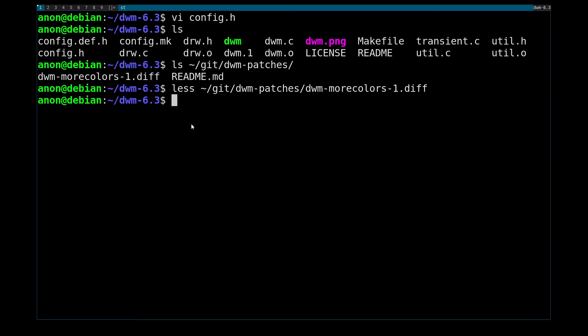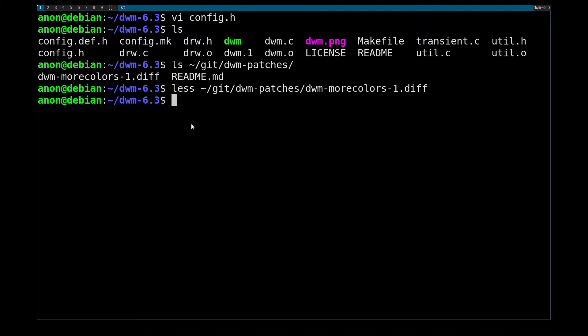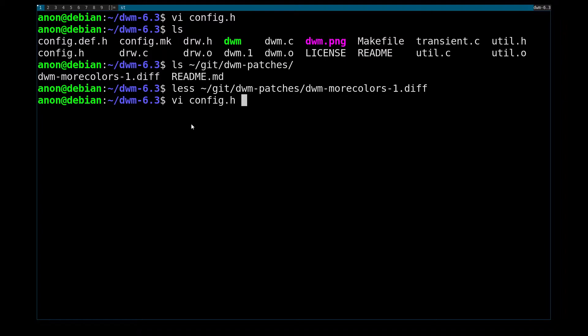All right, so in today's video I will be showing off the patch I wrote for DWM 6.3 called More Colors. Essentially all it does is it adds more configurable options for colors in your DWM config.